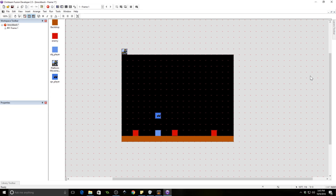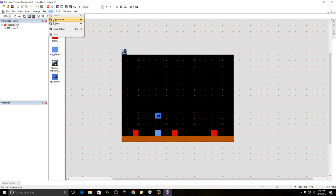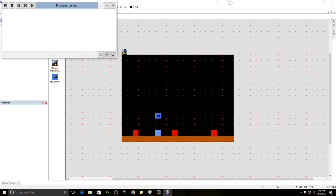Hello everyone, AllmightyZintako here again bringing you another tutorial. Today we're going to be looking at knockback for a platform game. So I went ahead and programmed it first, and I'm going to show you what it looks like and then we're going to recreate it.